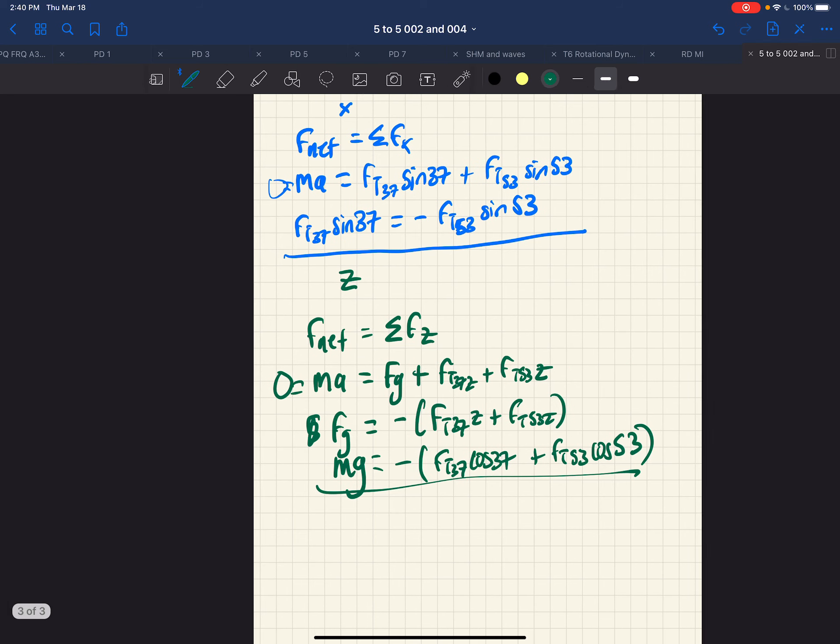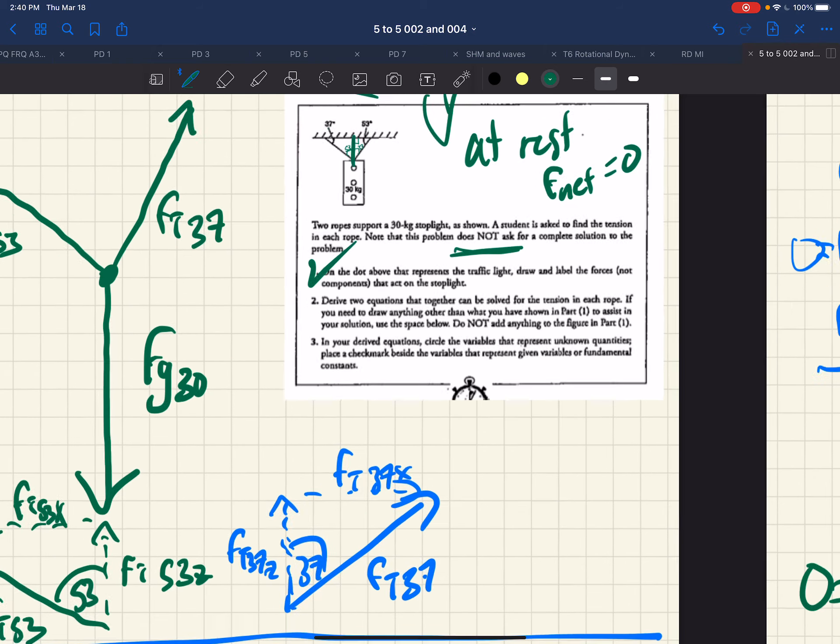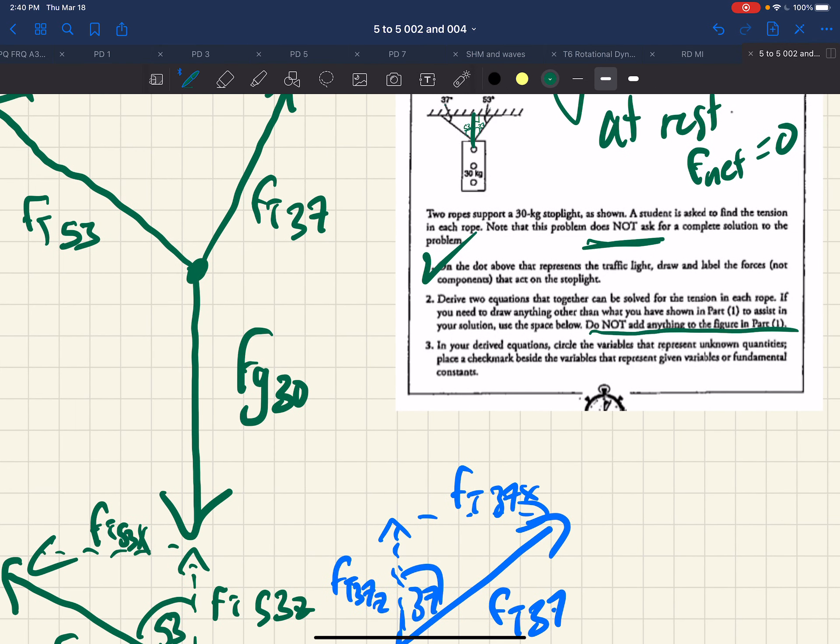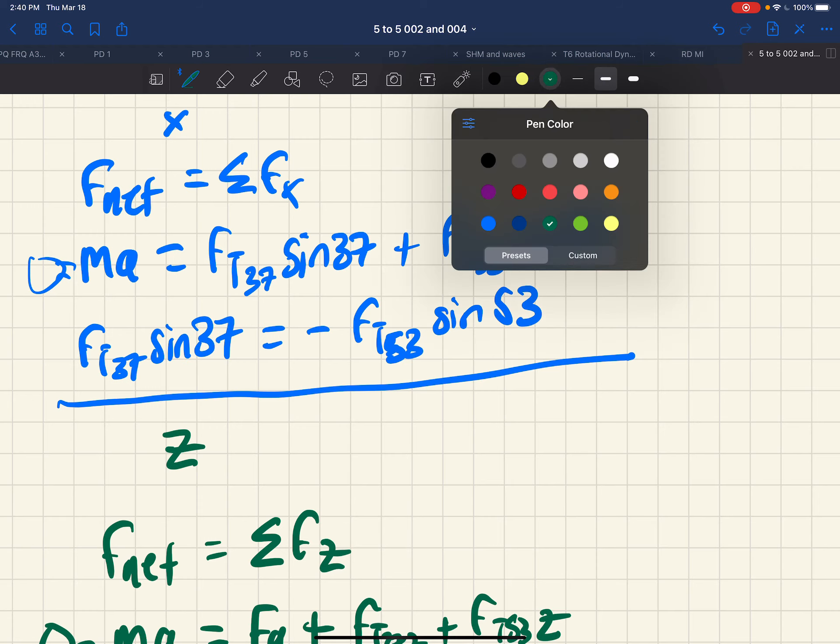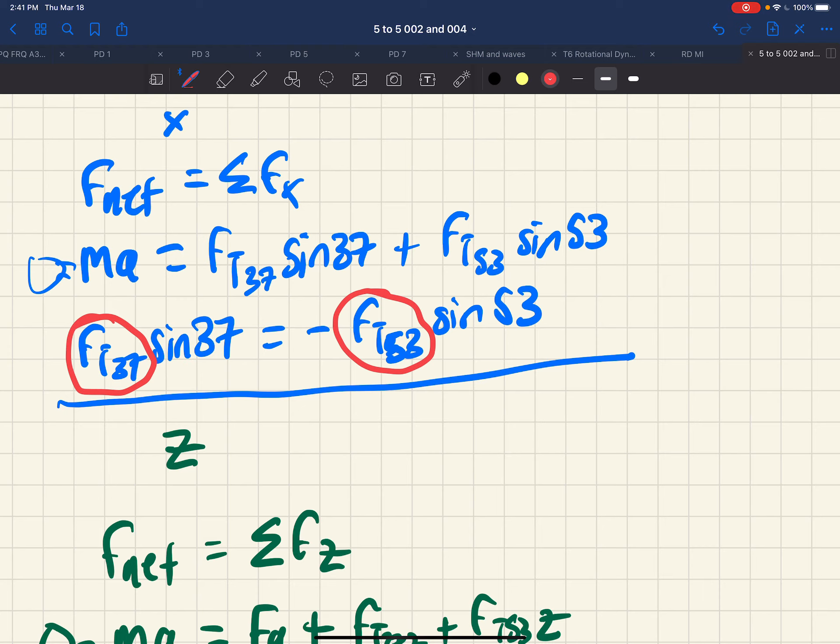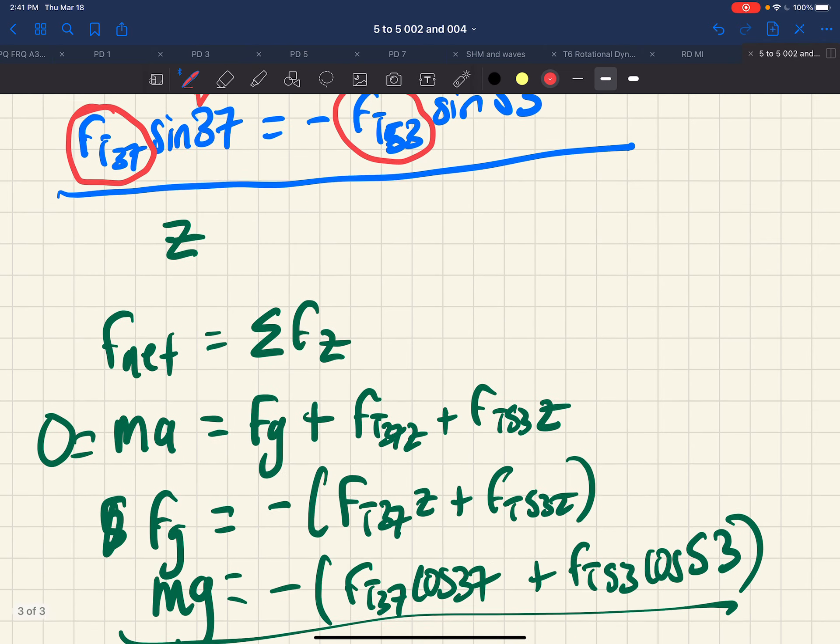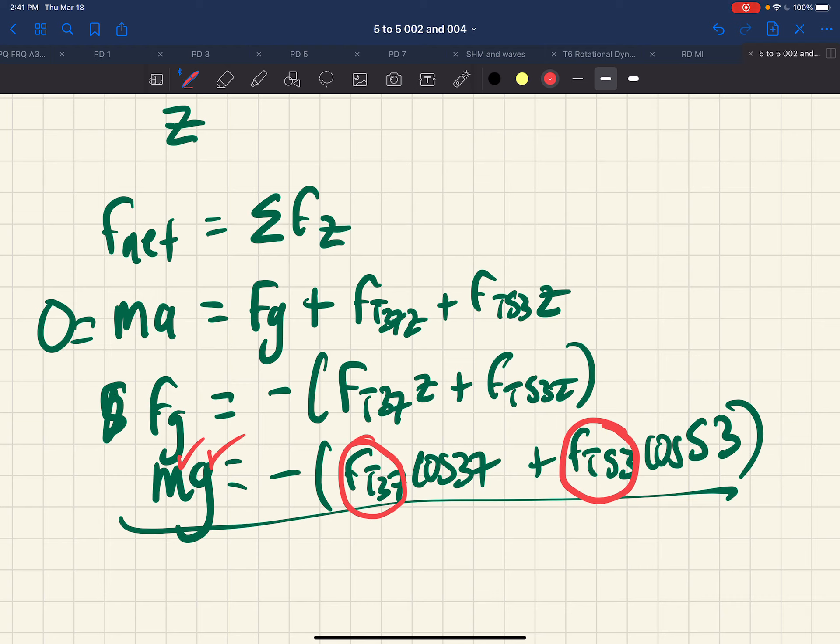Going back to our assignment here, in the derived equations, circle the variables that are unknown and checkmark those that are given or fundamental. So circle those that are unknown. FT 37 is unknown. FT 53 is unknown. Sine 37 and sine 53 are known. Down here, M is known. G is known. FT 37 is unknown. And FT 53 is unknown. And cosine 37 and cosine 53 are known.